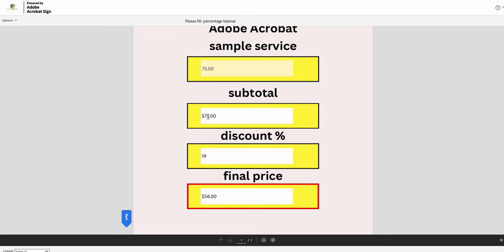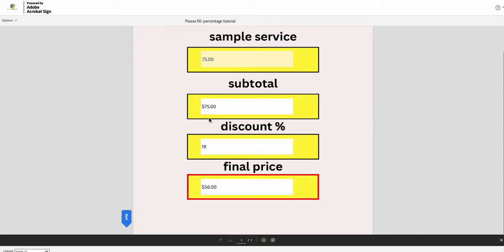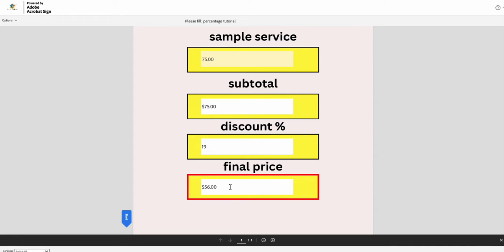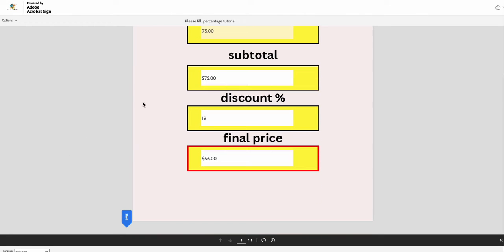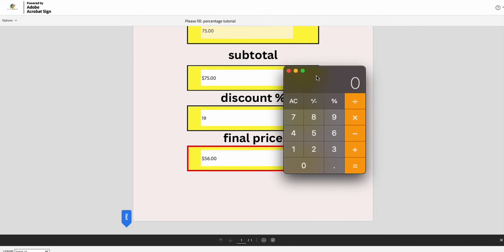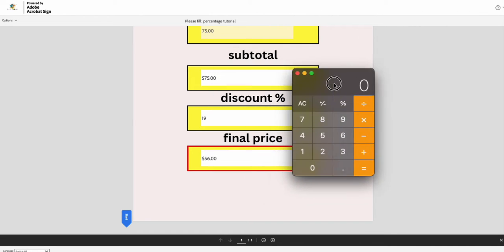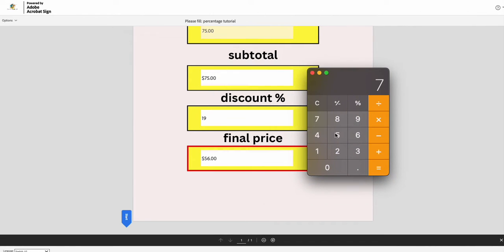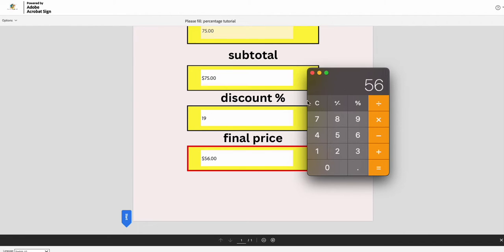$75 is our sample service price. Our subtotal box has our $75 in it. Automatic 25% discount if they have to pay a deposit is going to take $19 off. I can actually have this display as a dollar amount too if I want to. And then our final price is $56. So let's make sure the math is mathing. Let me go back to my calculator and $75 minus $19 is $56. So it does add it up correctly. That is how you take a percentage off.